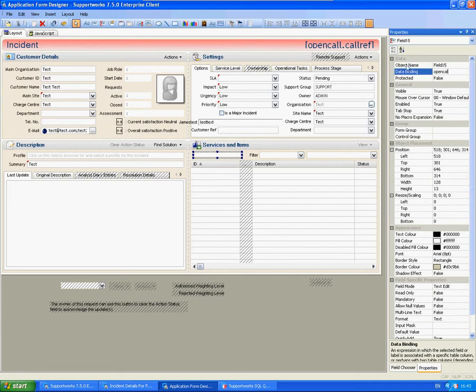And the data binding at the top right-hand side here, a few people do ask us what this is for. This is the database column, so you can enter this in just exactly the same.